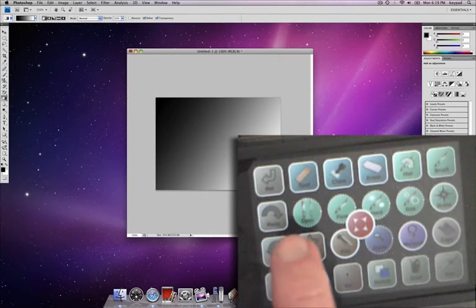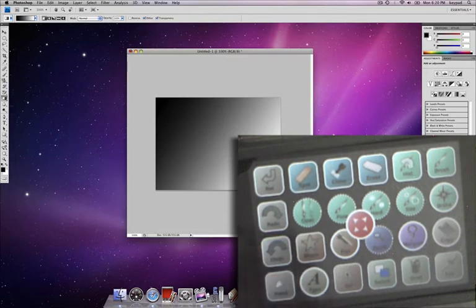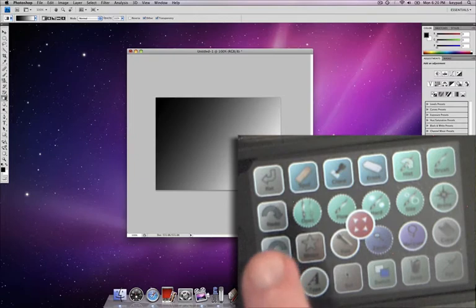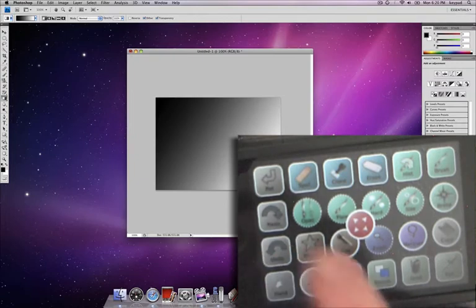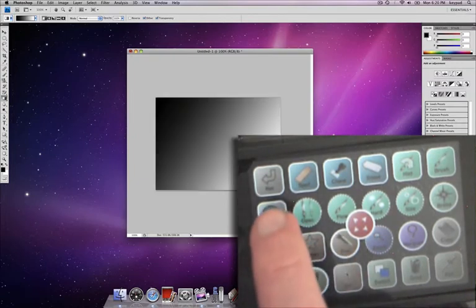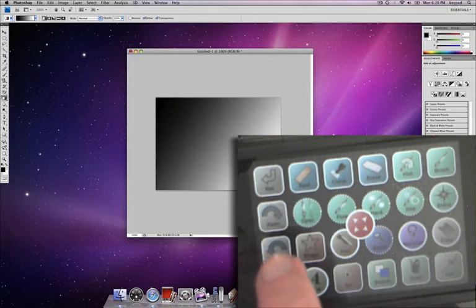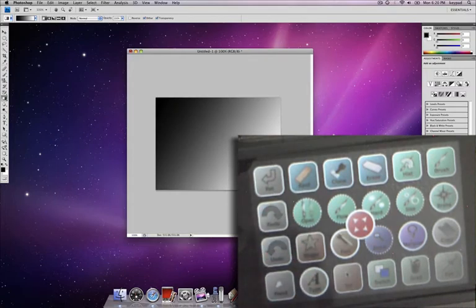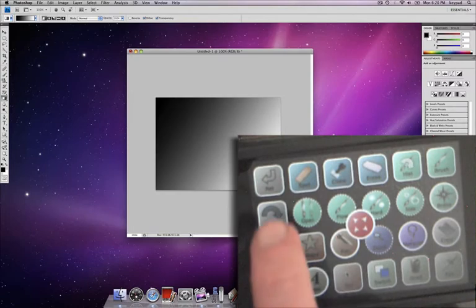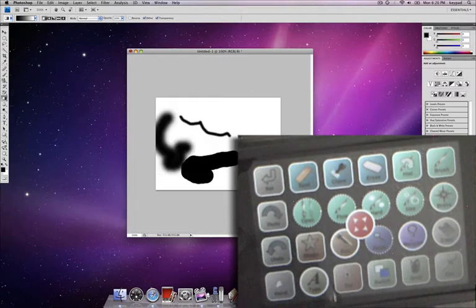These undo and redo actually are undo redo in history so they can go back many steps. Here I did a lot of steps which are basically not visual so I'm not seeing anything.